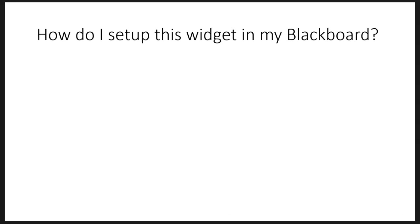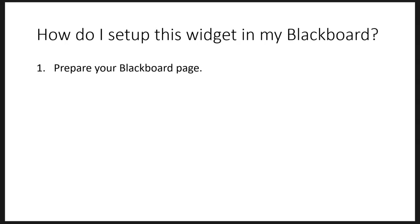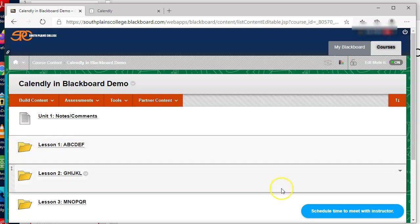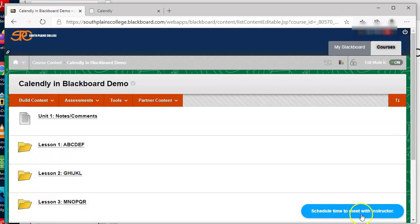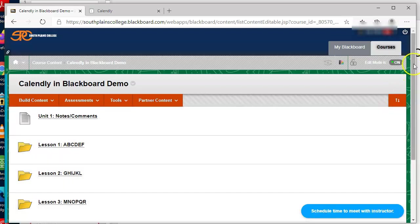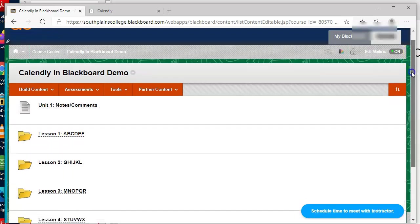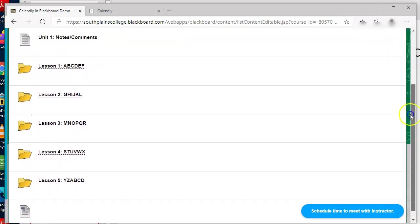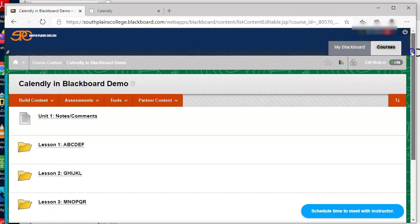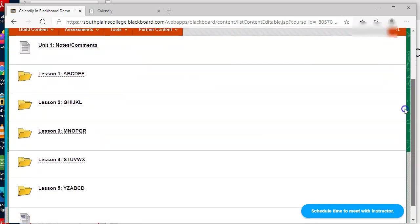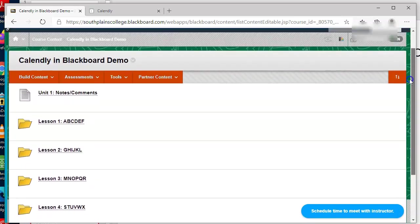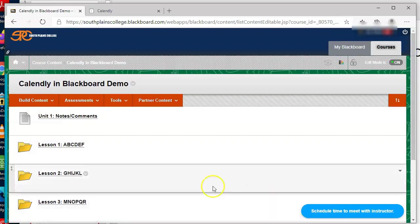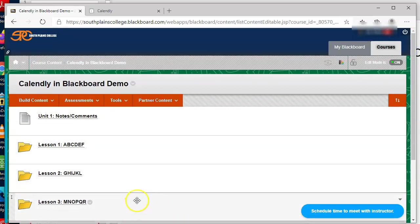Next question, how do I set up this widget in my Blackboard? Well, the first step is you prepare your Blackboard page. Here I have a live Blackboard page. You can see the widget in the bottom right. As I scroll, that's a nice effect with the widget. It just stays in place and sits on top of the page.